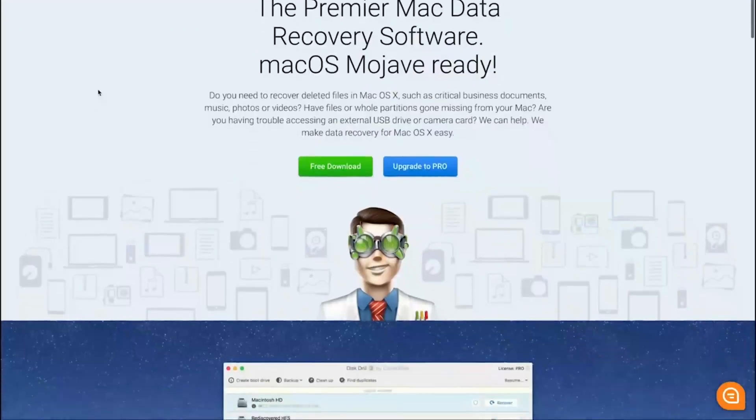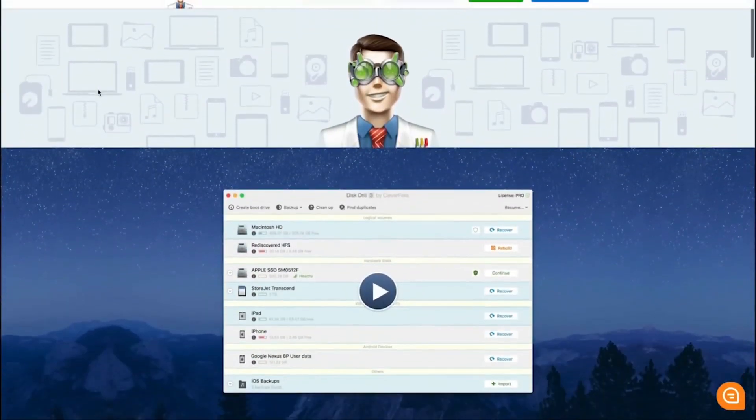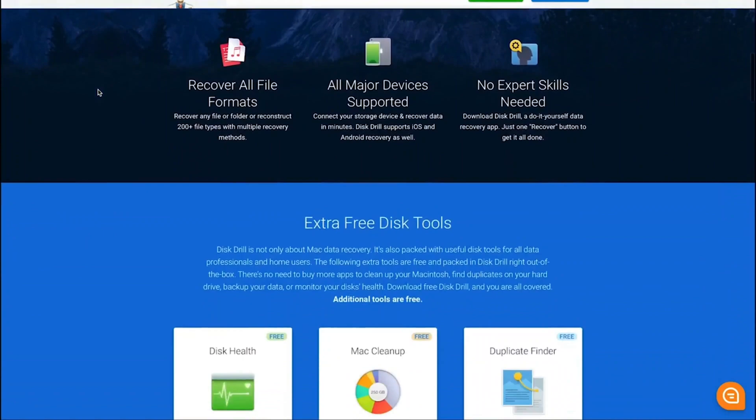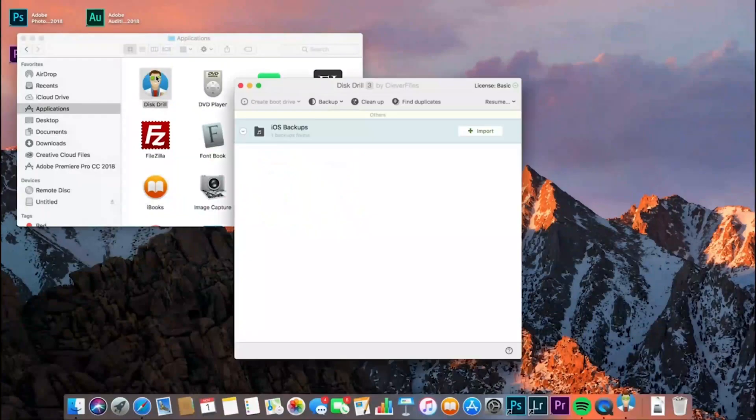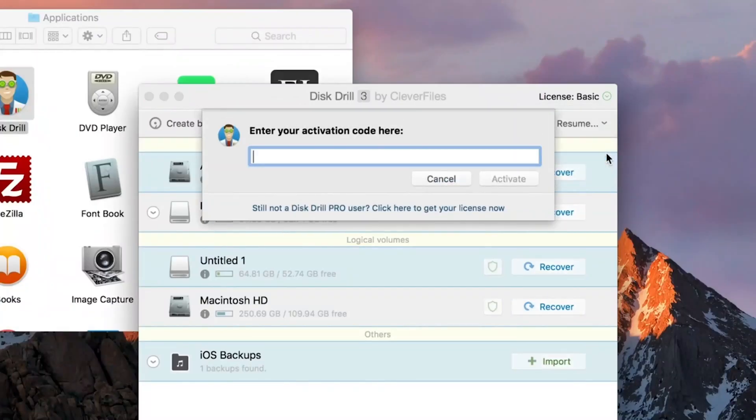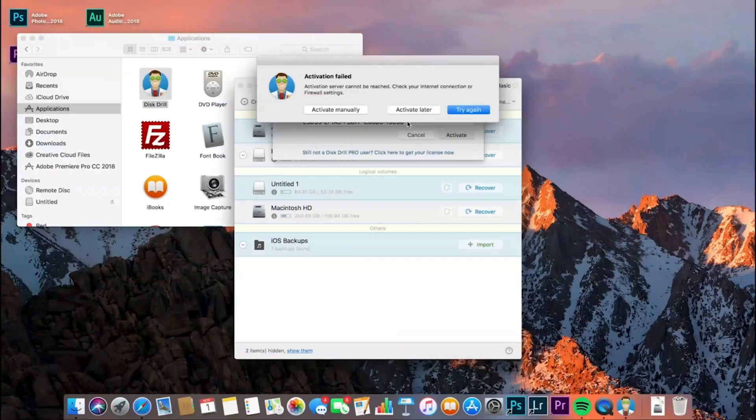The fourth recovery software on the list of seven best data recovery software is Disk Drill. Disk Drill is an easy-to-use and reliable data recovery software that can get your data back in just a few clicks. Disk Drill offers users the ability to preview and restore up to 500 megabytes of data with the free trial version.